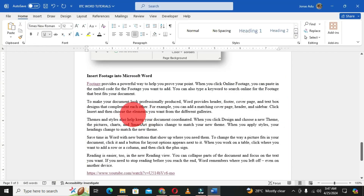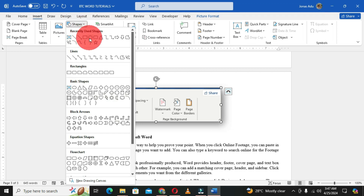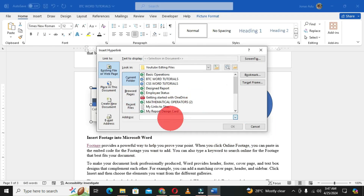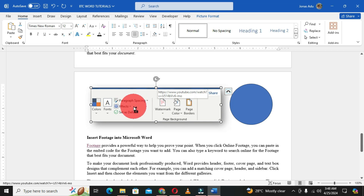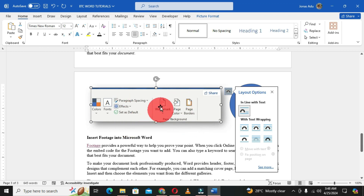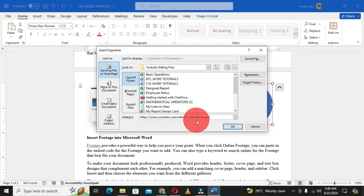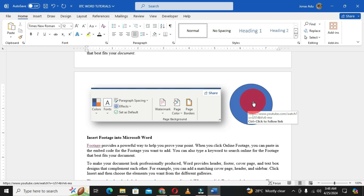The last method is to use an image or a shape. To use an image, select the image and press Ctrl+K, drop your link into the Address field, and click OK. When you place your pointer on the image, it serves as a link. Holding Ctrl and clicking opens the video in your default browser. For a shape, right-click the shape and choose Link, paste the link into the Address field, and click OK. Anytime you see the screen tip when hovering over a text, image, or shape, it means that object has been linked to a particular page.